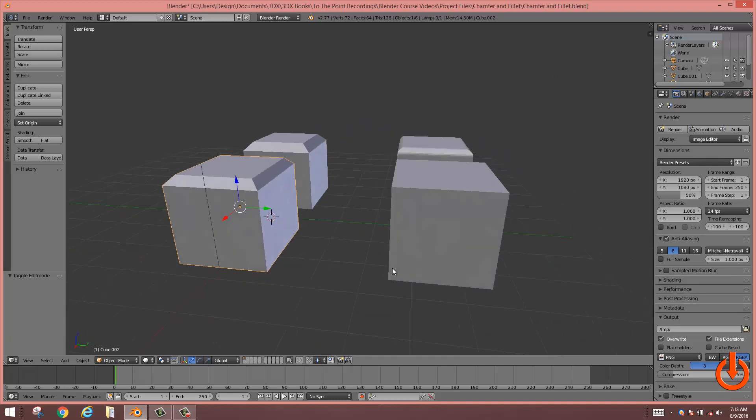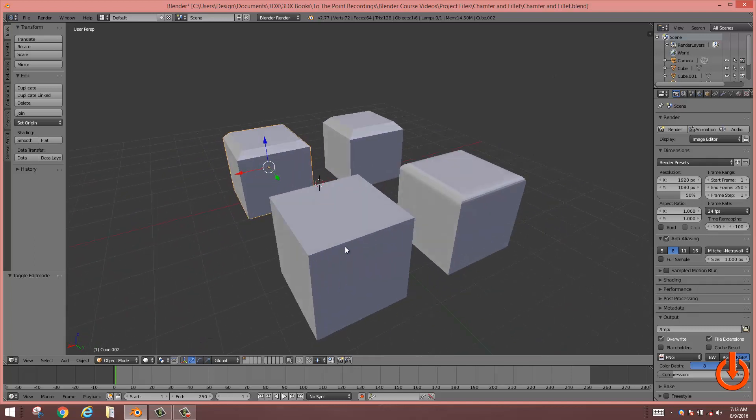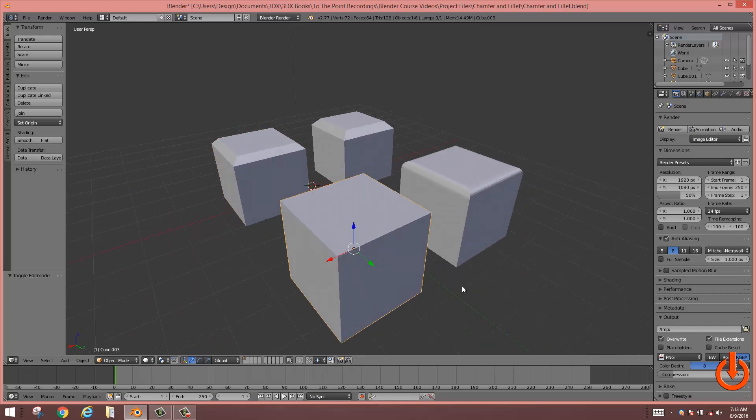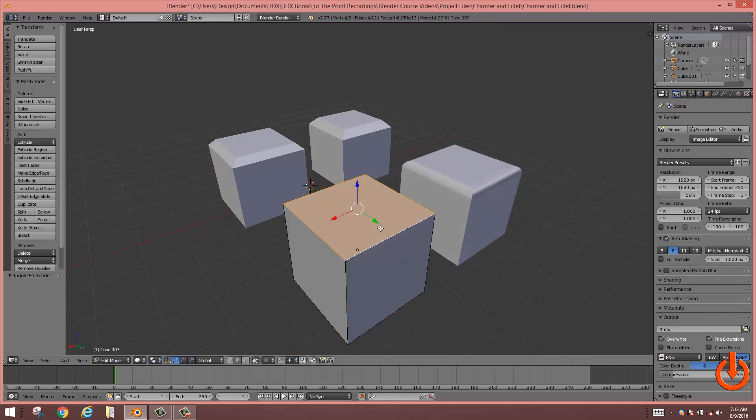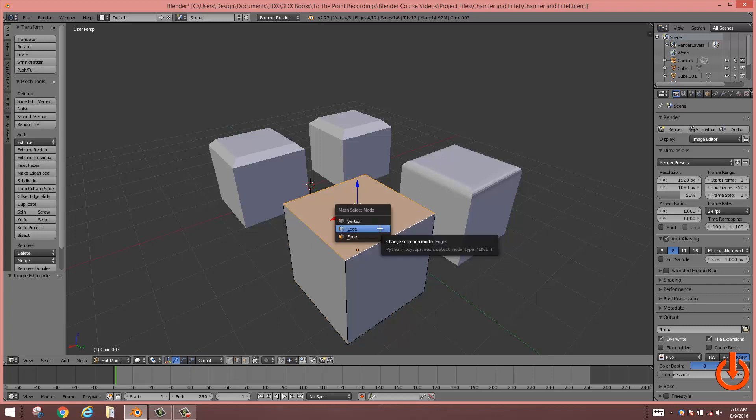Okay, fillet. Same process. Select the cube. Press tab. Control tab. Select edge.